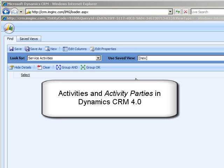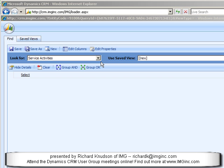I know that probably sounds geeky, but I think it's actually a fairly important topic, and one that is probably relatively poorly understood in my experience. To illustrate, I'll use an example near and dear to my heart — I want to be able to track attendance at my favorite user group, the Dynamics CRM user group. In our company, we use the service activity entity to illustrate.